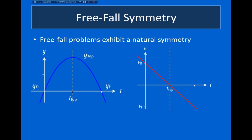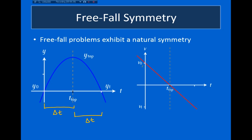Looking at this, we can also see that the amount of time it takes for the object to reach the top of its trajectory equals the amount of time it takes to fall back down to its initial height. If we look at the velocity, we see something opposite — the velocity is anti-symmetric about v_top. This means that at some time delta t after the top, my velocity is minus the velocity I had at time delta t before reaching the top.